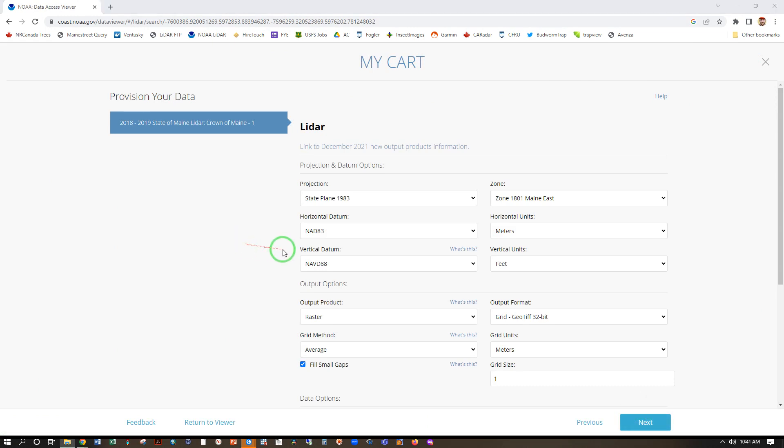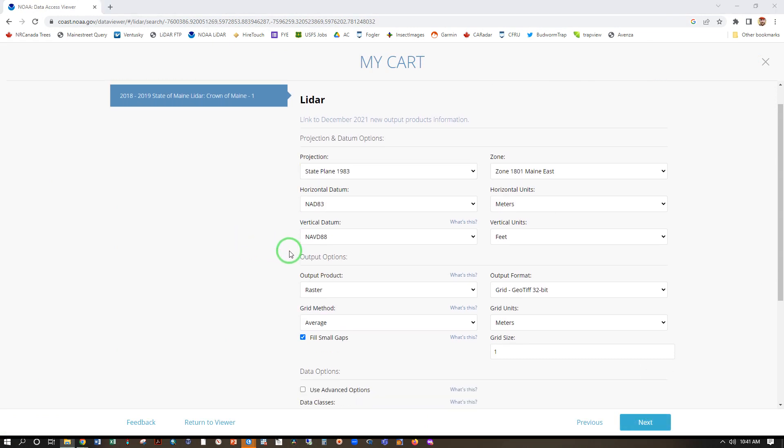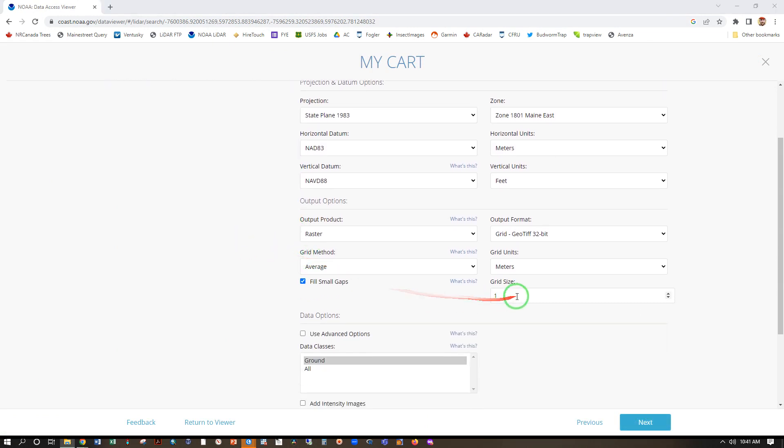I'm going to keep these defaults, which is a grid size of 1, meaning 1 by 1 meter grid cells, and the value of those cells is going to be the average of the ground returns of the LiDAR.